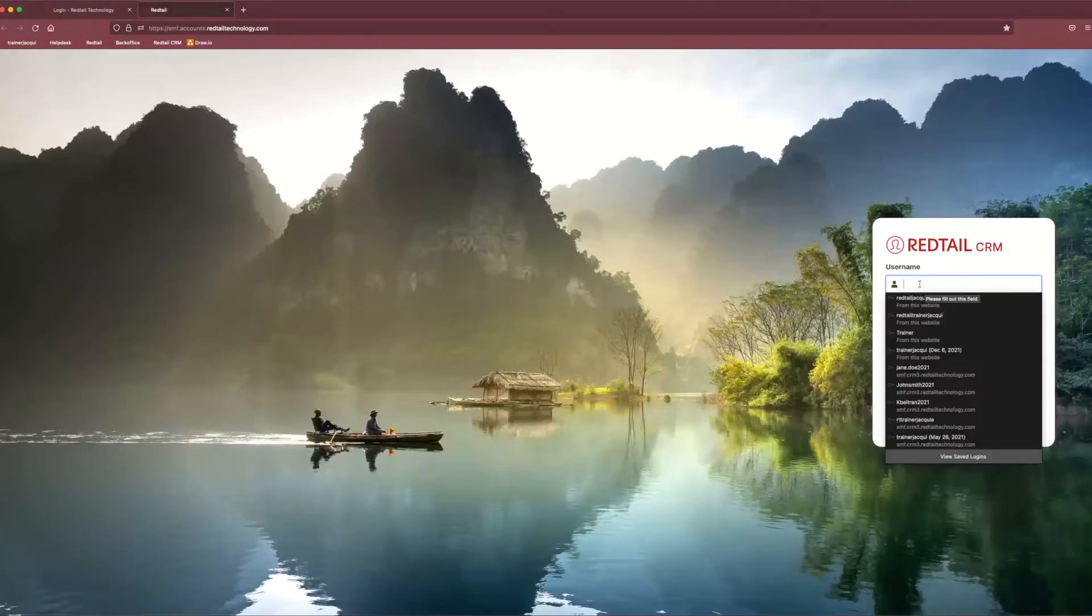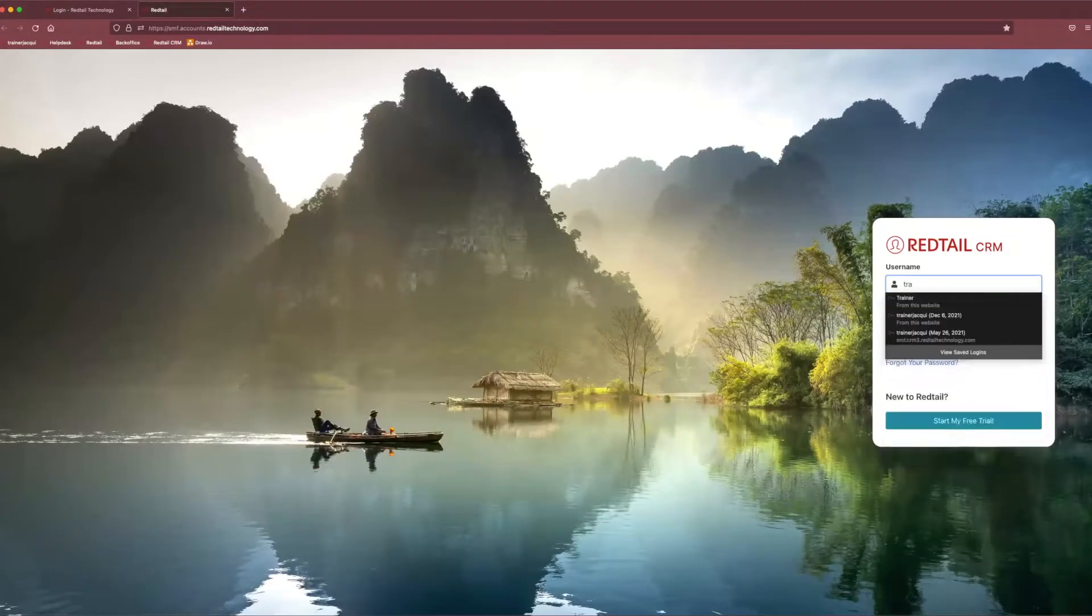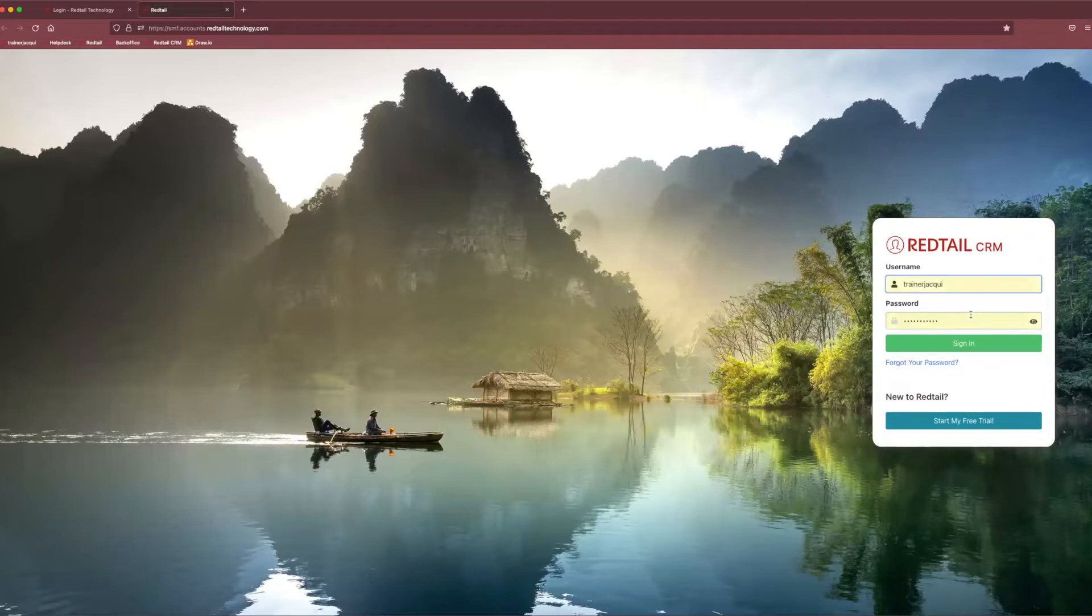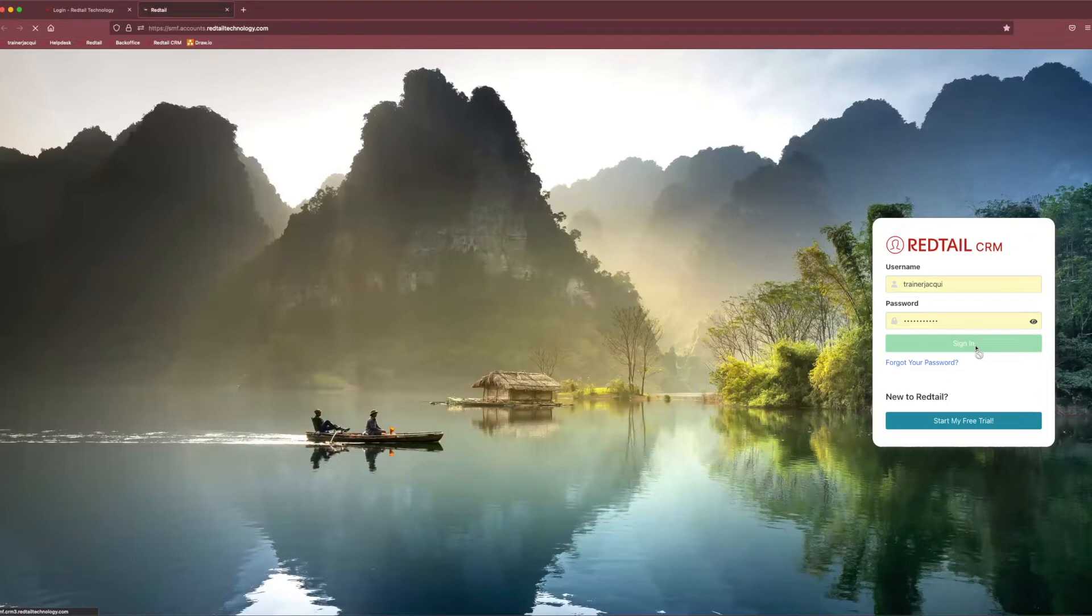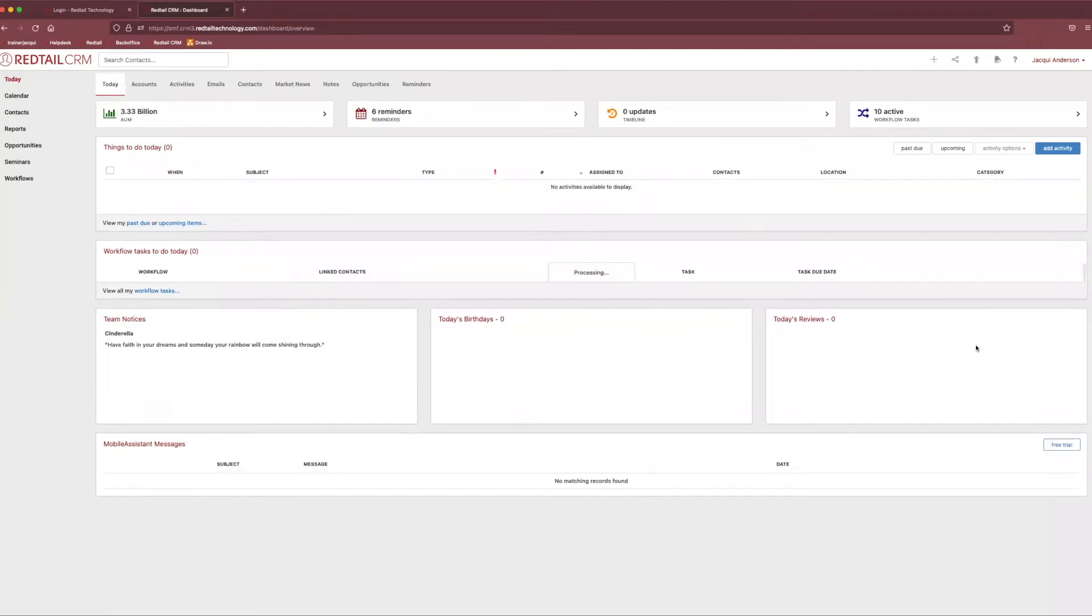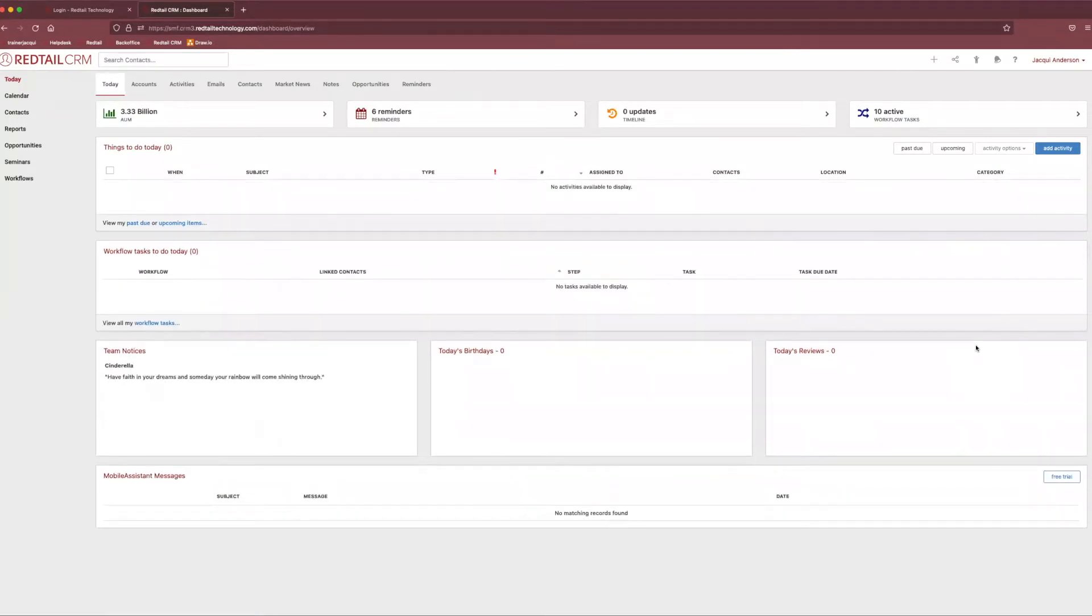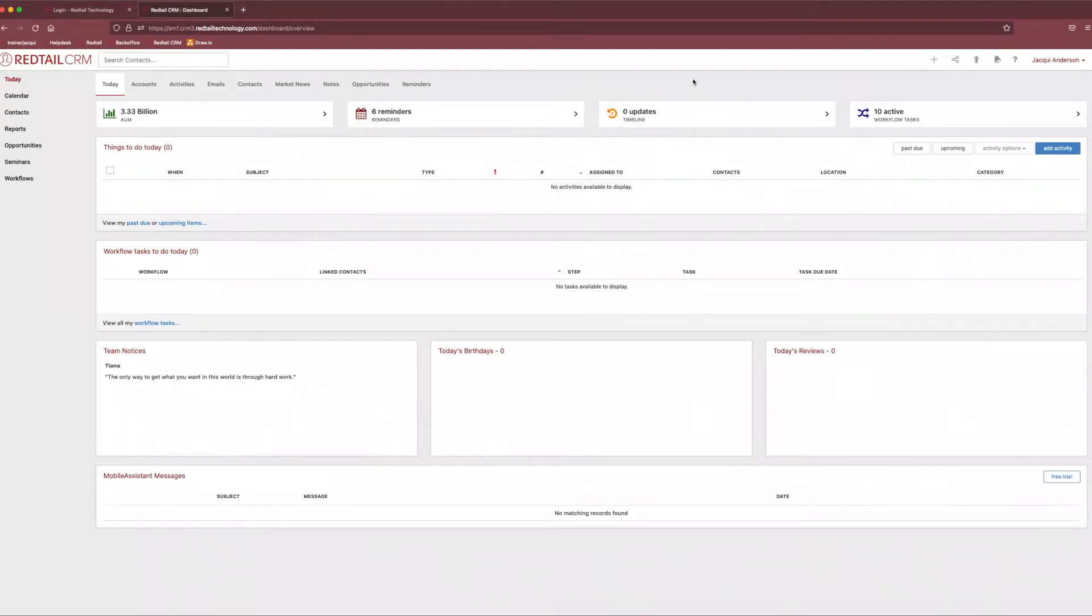Something I do recommend once we get to this page specifically for signing into the CRM. I would bookmark this, save it as a favorite, however you're most comfortable with saving the information. So that way you don't have to navigate through those other previous pages we just saw over and over again, because that can definitely seem like a bit of a time waster. Once we log in, you'll see we are on the Today page now, so I'm able to see all my current activities.